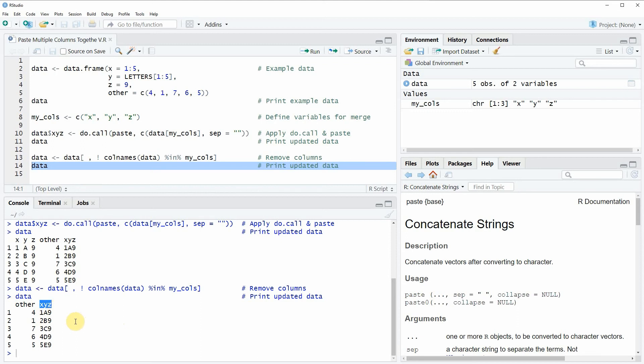In this video you've learned how to paste multiple columns of a data frame together. However, if you want to learn more on this topic, you could check out my homepage statisticsglobe.com, because I've recently published a tutorial explaining the R programming code of this video in more detail. I'll put a link to this tutorial in the description so you can check it out.